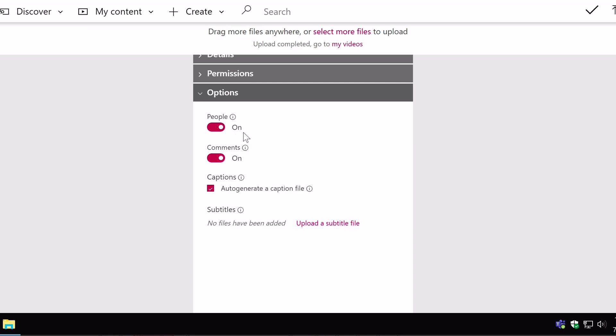It's really useful so it's on by default but the option is there to switch off if you like. Comments is a comment section at the bottom of the video so everybody who watches it can actually make a comment and you can get some interactivity, some discussion going around the video so that's really useful too.